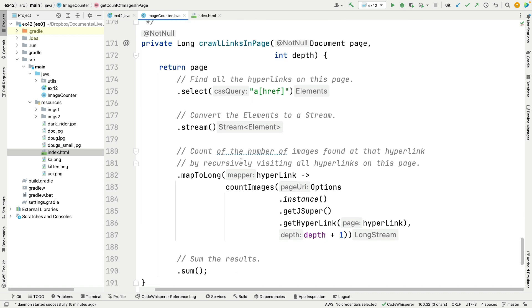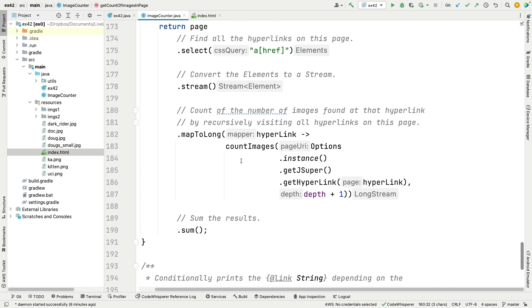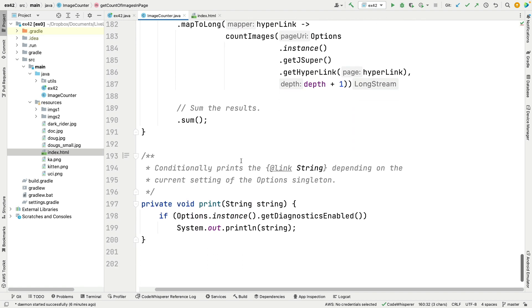And then crawl links in page is going to select all the hrefs on the page, which returns an elements collection, which is basically like a list, and then we're going to stream that so we have a stream of elements. Then we're going to recursively call this thing to traverse each of the links and apply the same technique that we just looked at to crawl and count the images. And when we're all done, we take the results because they come back as long, so we sum them up.